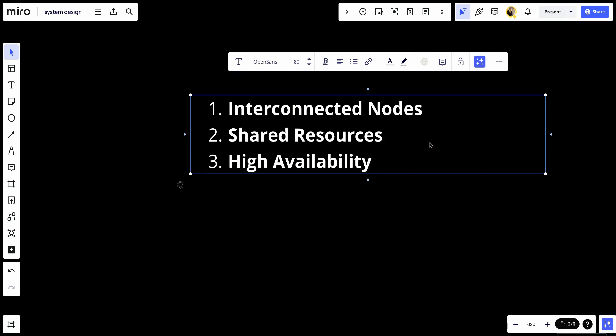Number three, we will have what we call high availability. Clusters are designed to provide high availability by replicating data and services across multiple nodes. If one node fails or becomes unavailable, other nodes in the cluster can take over the workload to ensure uninterrupted service.